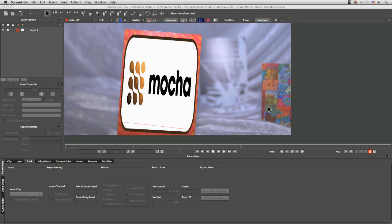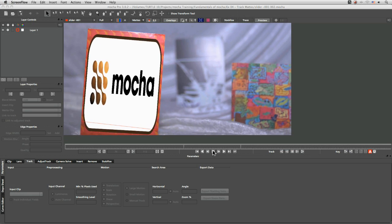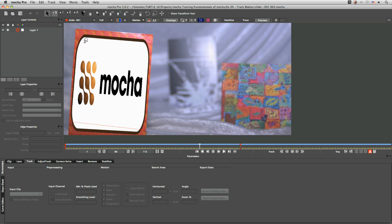In exercise four, we're going to be continuing on with this shot and we're going to be looking at how we start to work with track mats.